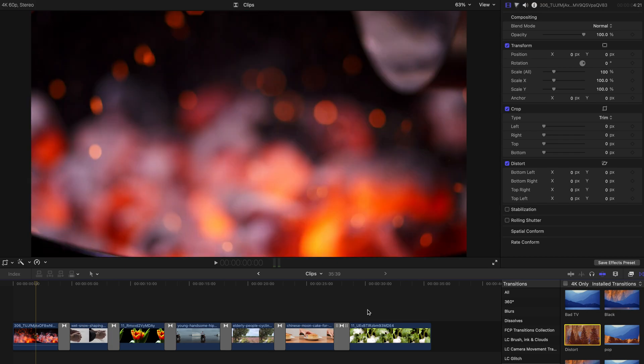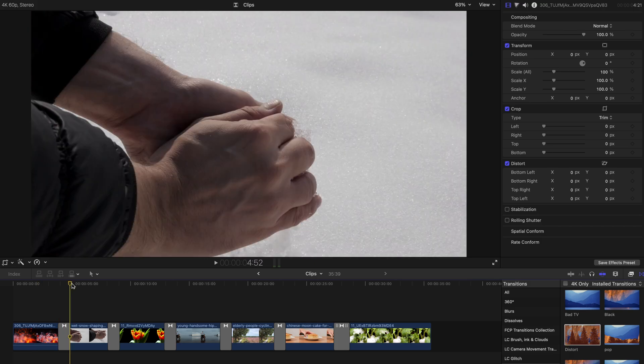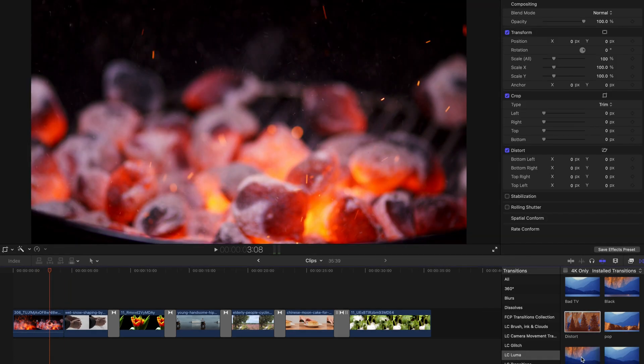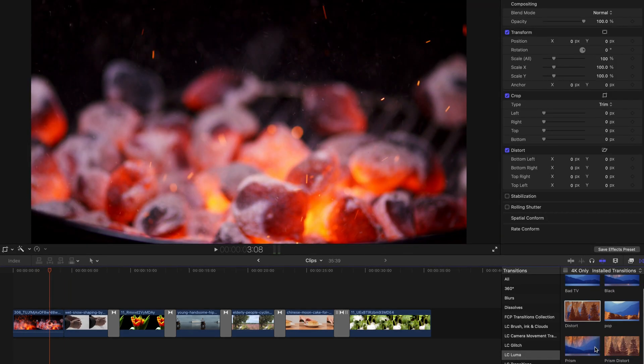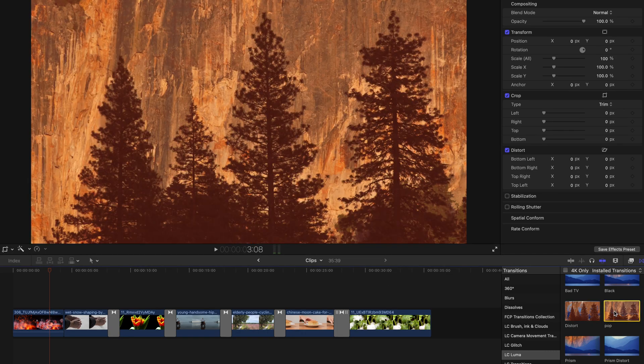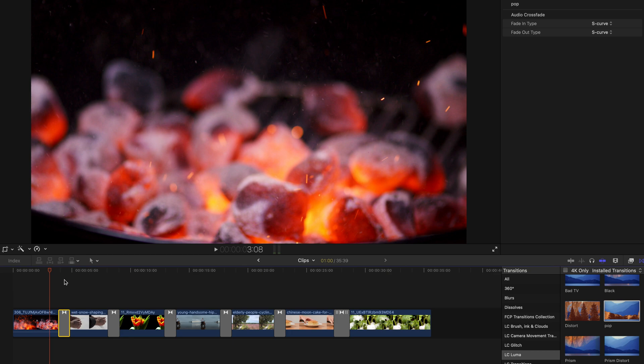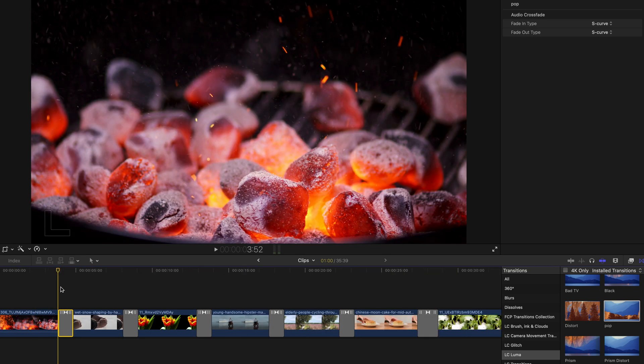And how you can actually use them is pretty simple. Say you have 2 clips. If you want to create a transition, you can just drag this over, for example, pop. And just drag this, and put it in between 2 clips to create transitions.